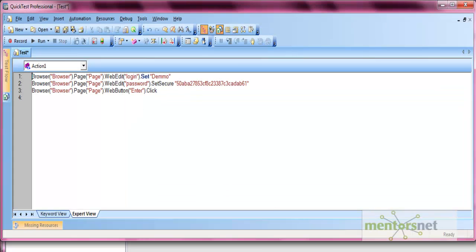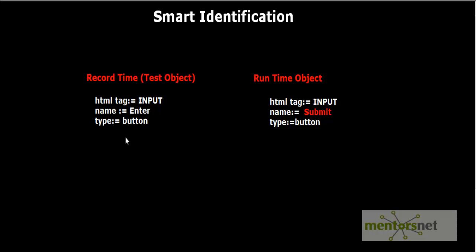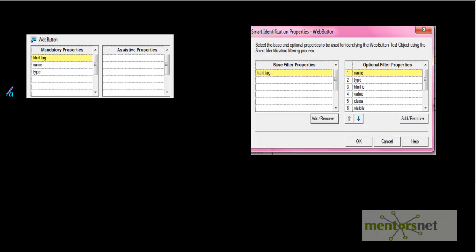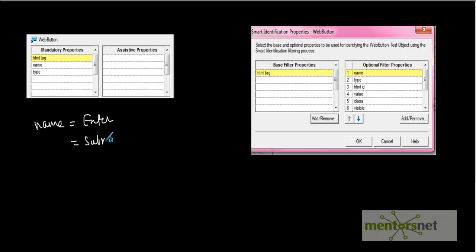Let's analyze why this happens. When we did the recording, the object properties were: HTML tag = input, name = enter, type = button. But at runtime, the properties become: HTML tag = input, name = submit, type = button — because we changed the property. The mandatory and assistive properties of that web button require HTML tag, name, and type to match. Since name was 'enter' at record time but 'submit' at runtime, normal identification fails, so it goes to smart identification.